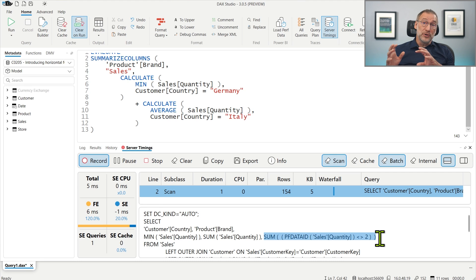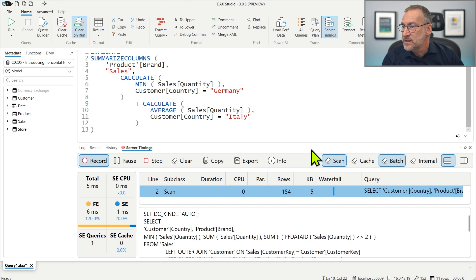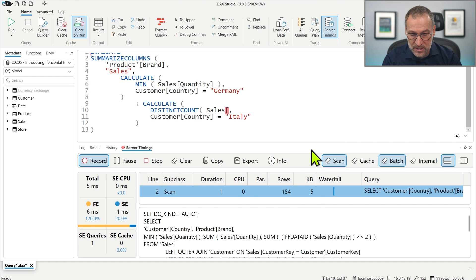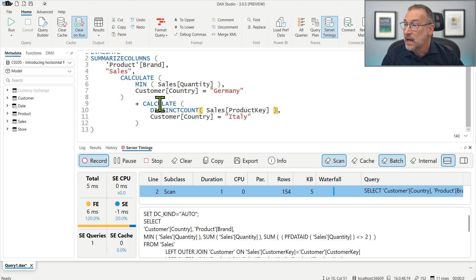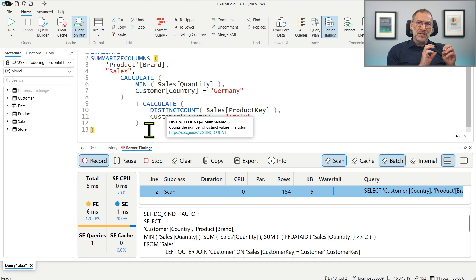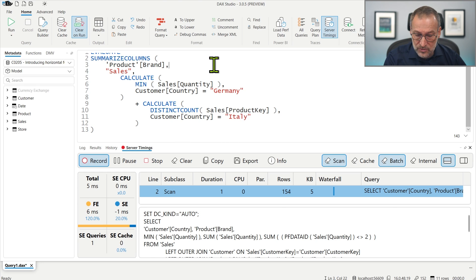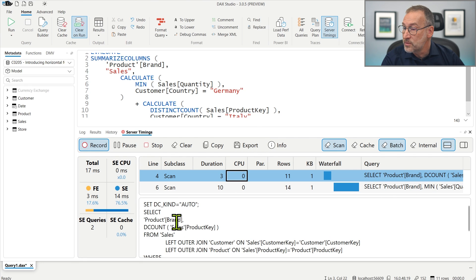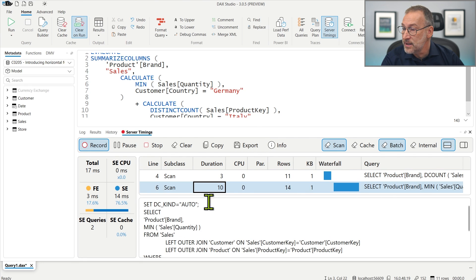There are aggregations that are not supported by Fusion, however. One of them is DistinctCount. If instead of the average of sales quantity I compute the DistinctCount of sales product key, I get a min in one scan and a DistinctCount in the second scan. The two aggregations are implemented in such a different way that they cannot be merged into a single scan. So if I run this, I have two different scans: one computing DistinctCount by brand, and the other computing the minimum of sales quantity by brand.